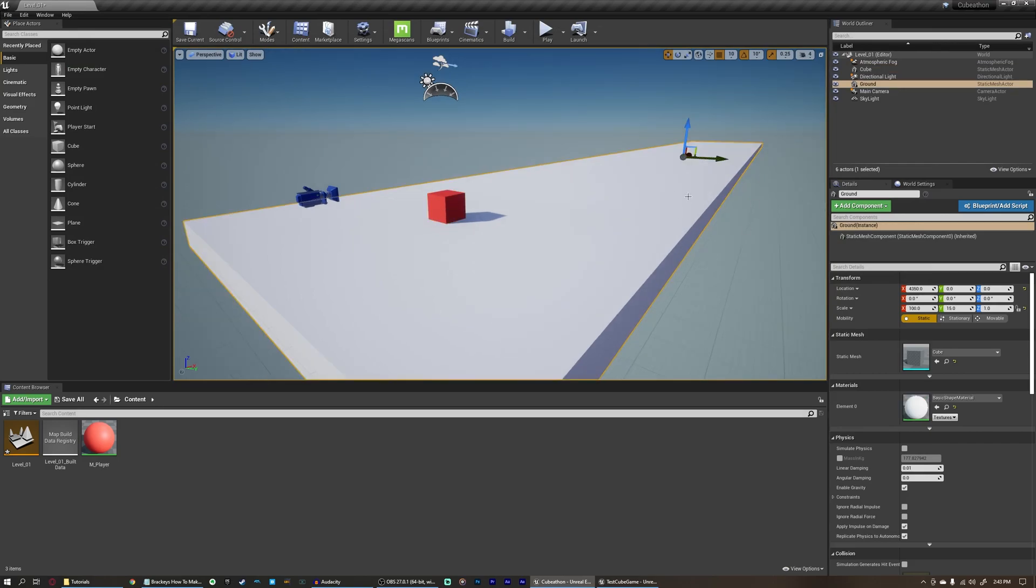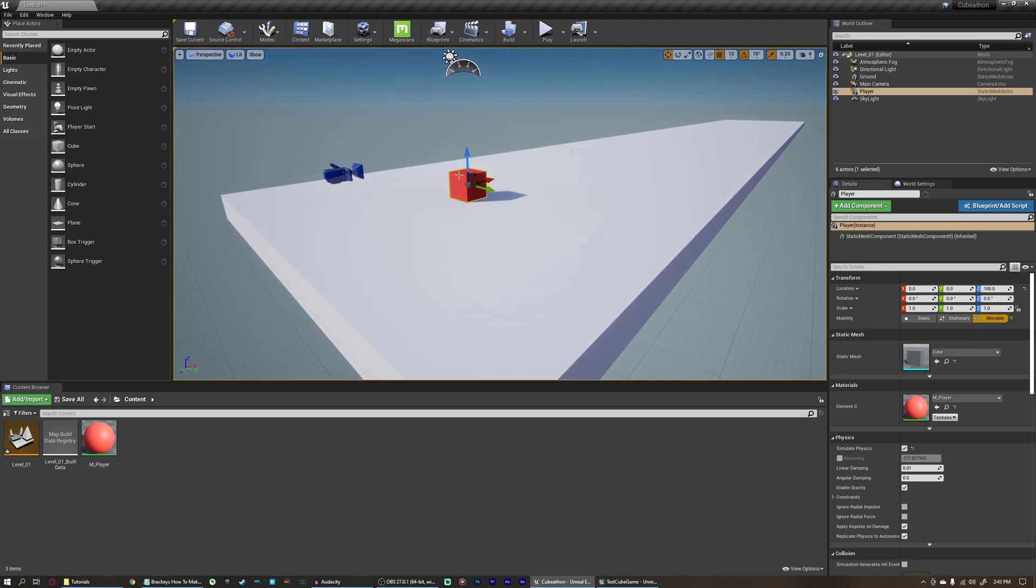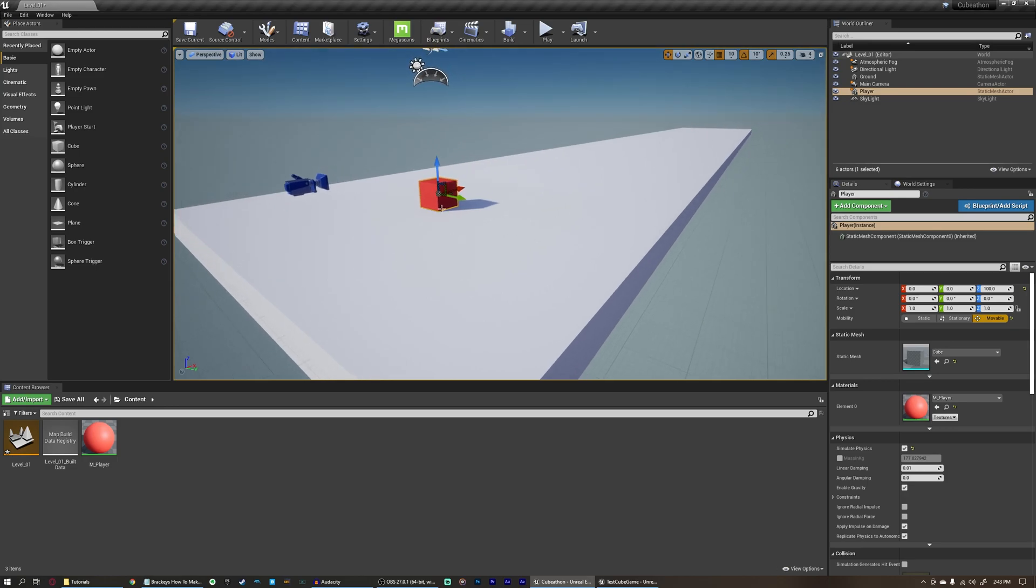But then each actor in the scene can have a script if you wanted to. For us, we don't need to turn this floor into an actor that follows a script. This is just a piece of environment. But our player cube here does need a script because we need to be able to tell this what to do. Now, of course, we could just come up into our level Blueprint and tell it to always be running, but that can get a little bit sloppy and complicated.